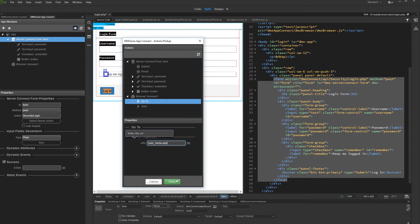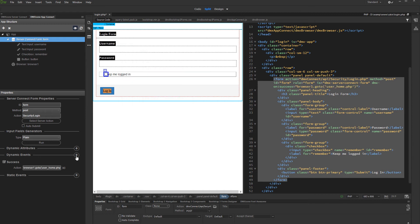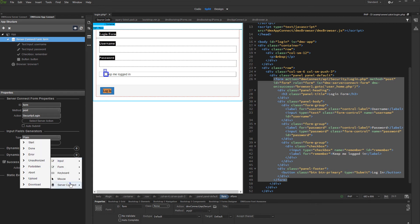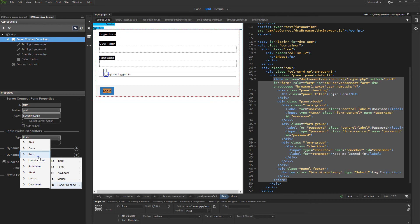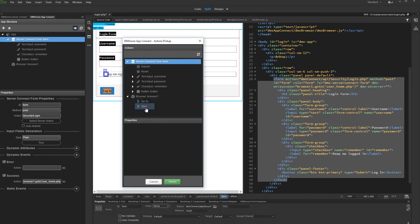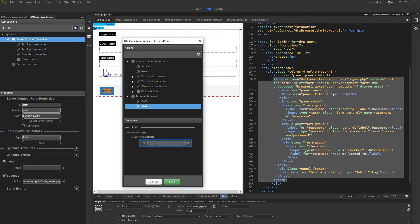Click select when you are done. Now let's add an alert on error event. Add new dynamic event, then under server connect select on error. Click the dynamic event picker, and under browser select alert. Enter the alert text wrapped in single quotes, and click select.